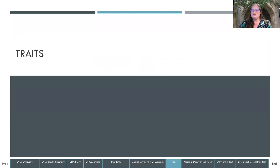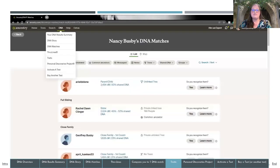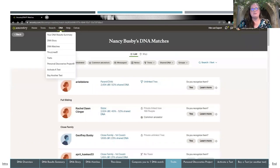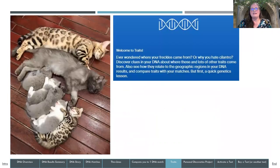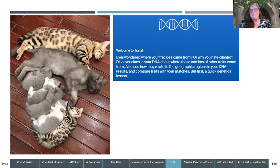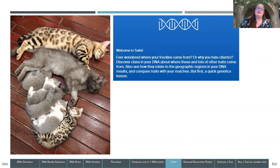One of the other features with DNA on Ancestry is Traits, found on the fifth line down under the DNA tab. When you click on that, you'll learn about the different traits of DNA — where did your freckles come from, or why do you hate cilantro? It advertises that you can discover clues in your DNA about these traits and how they relate to geographic regions in your DNA.